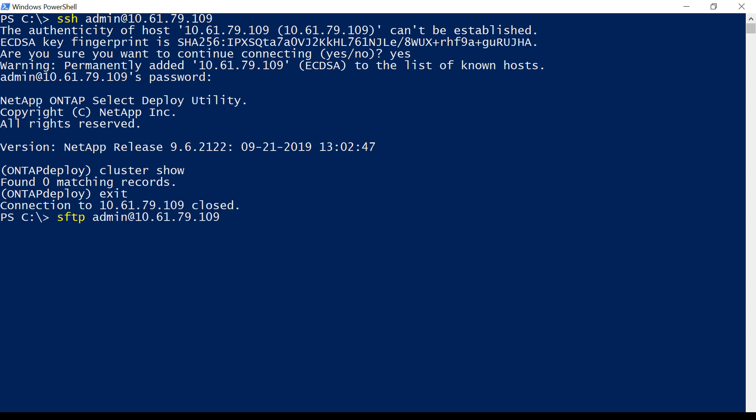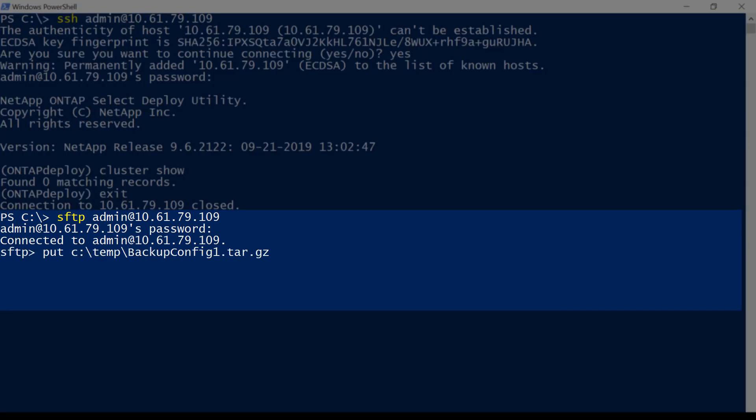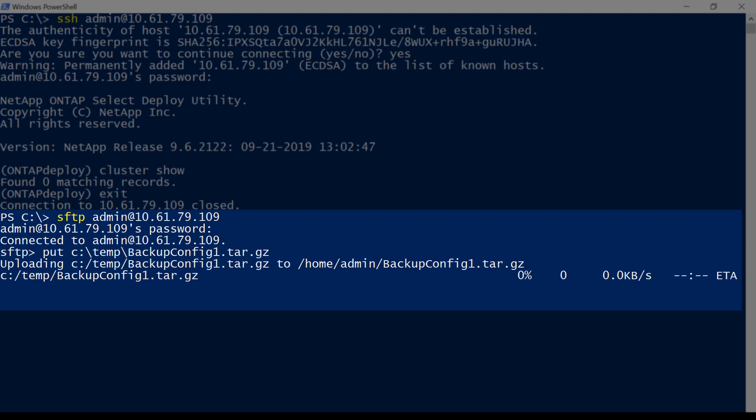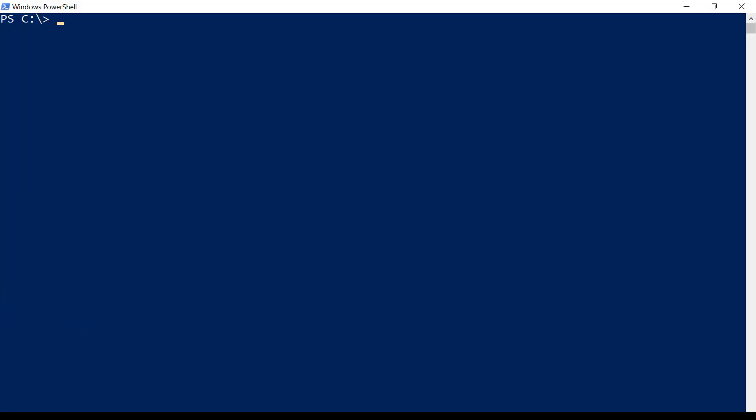Next, we will upload the configuration backup file to the new Deploy utility. Now that the backup file has been uploaded to the new Deploy utility, we will log in to the Deploy CLI again.